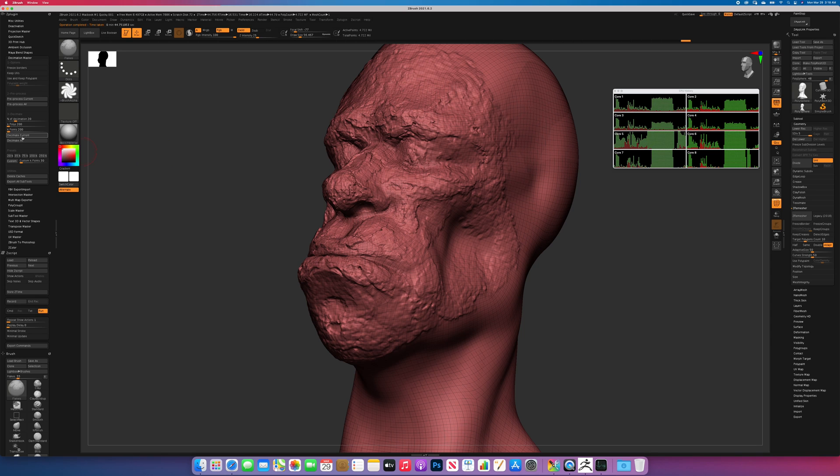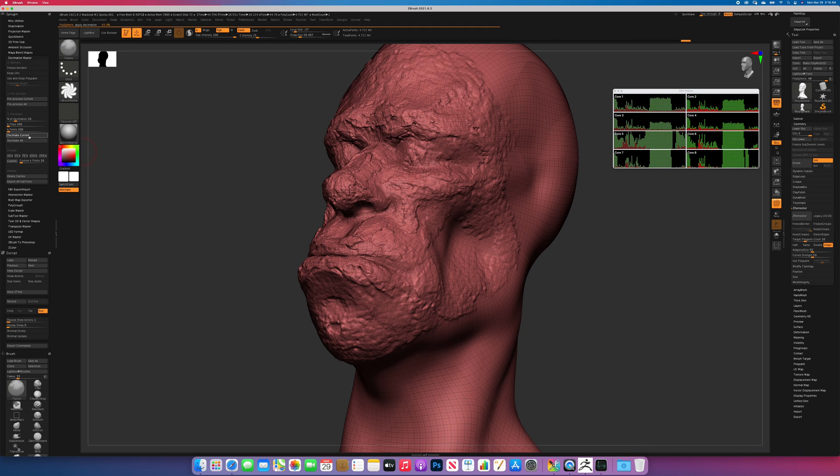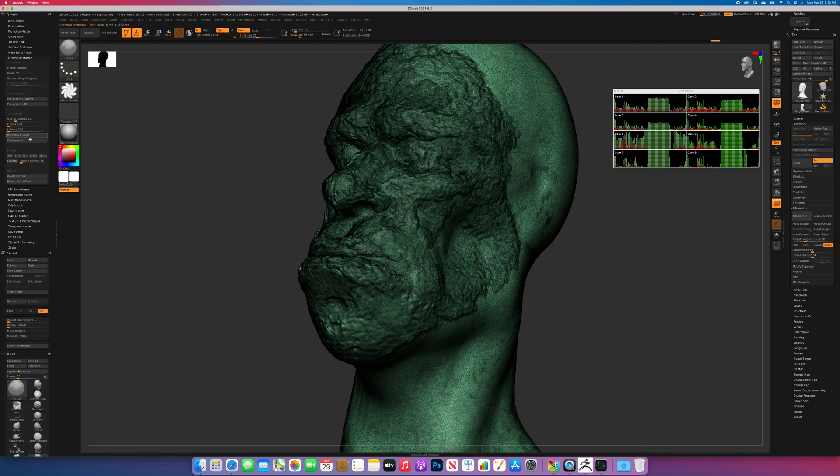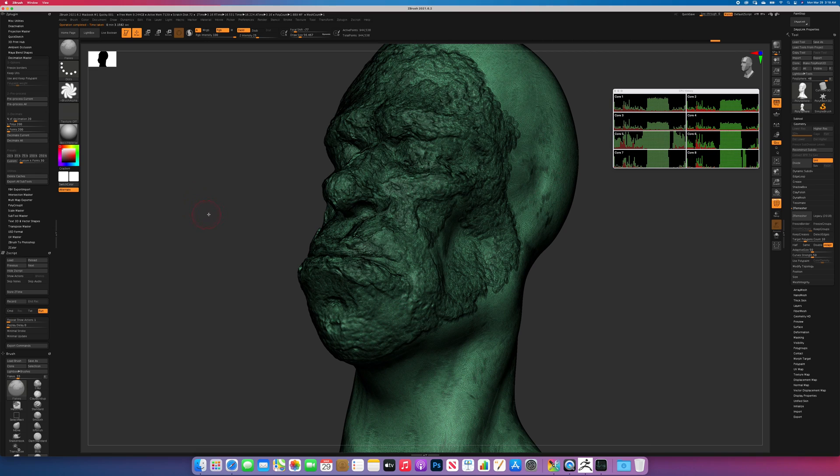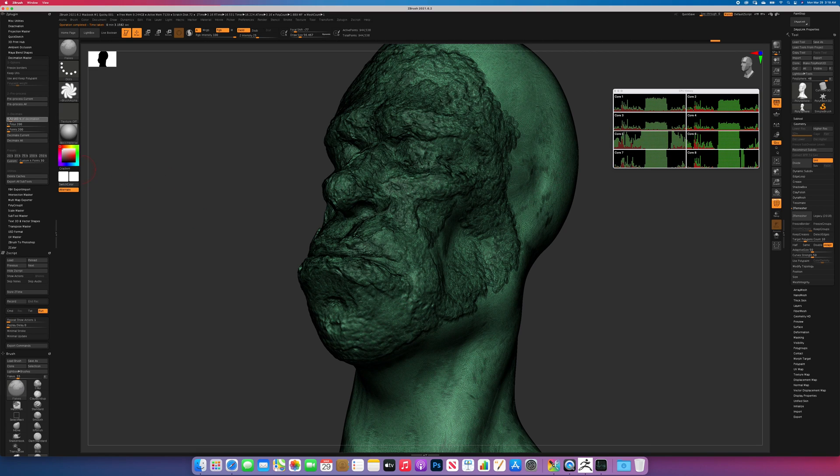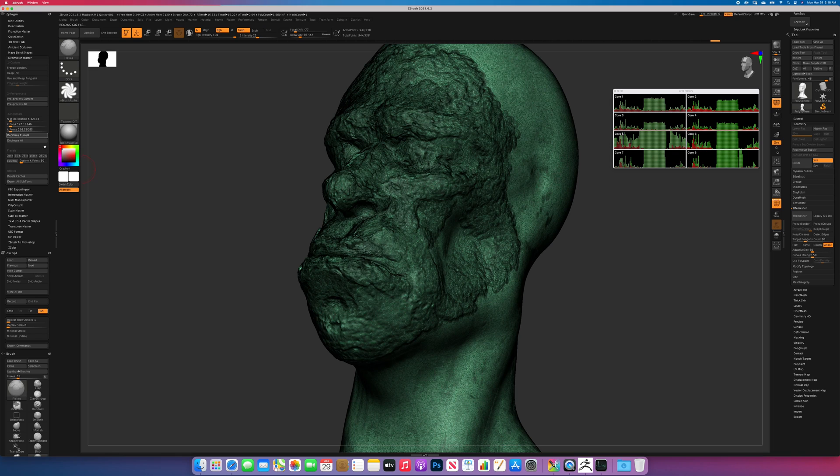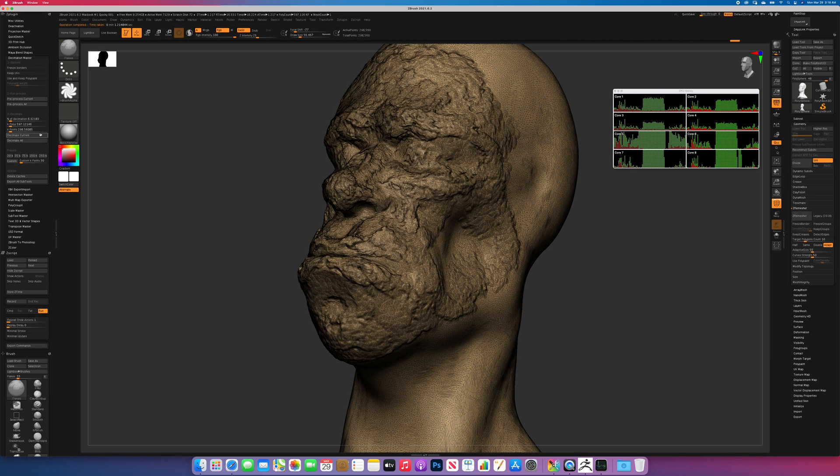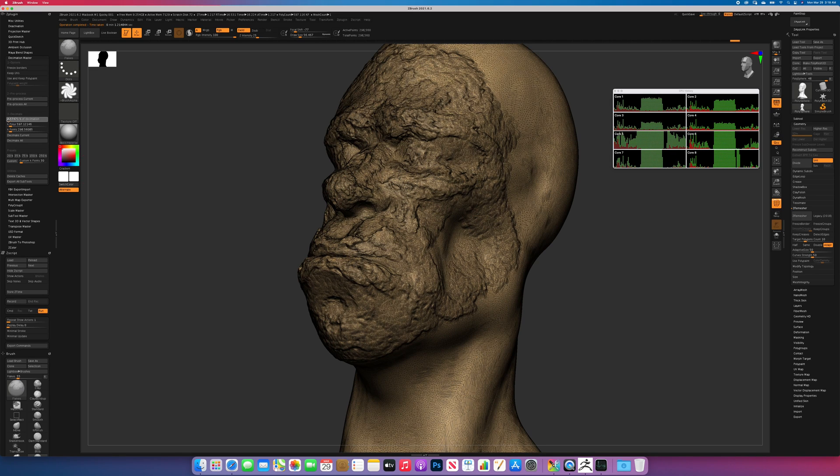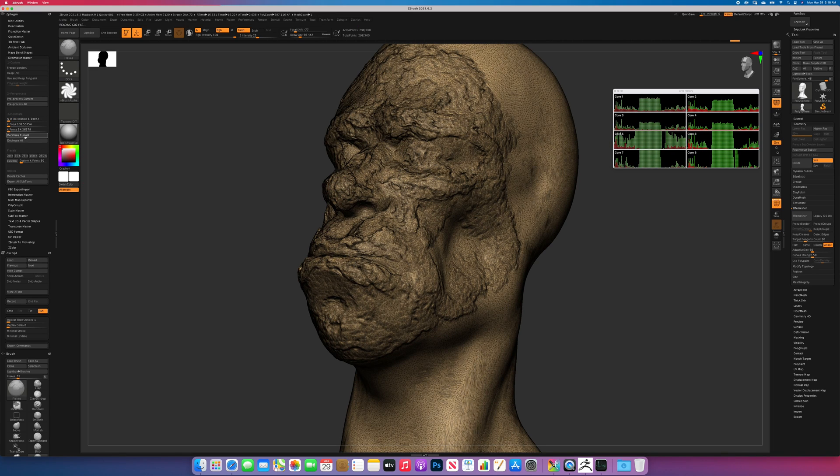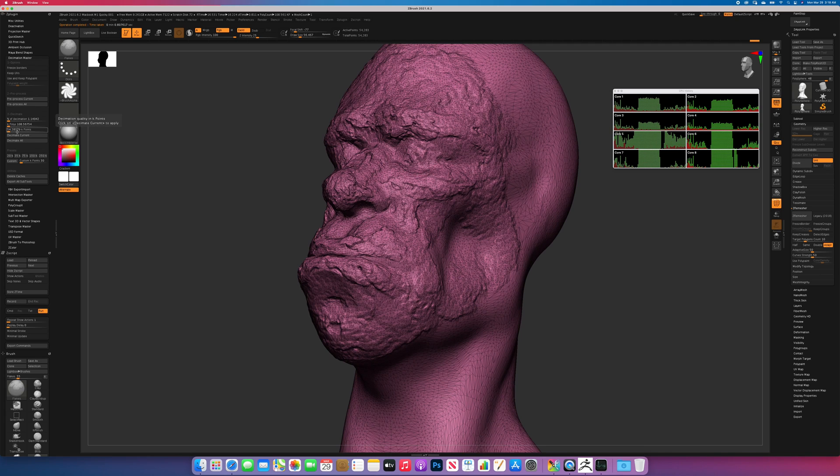And now that the preprocessing is complete, we will run the decimation process. As you can see, it's very fast. Let's go down another level. Once again, very fast. And finally, we'll go down one more level, and then we'll take a look at the nanomesh performance.